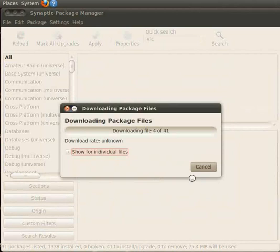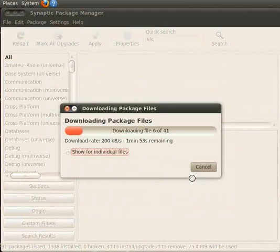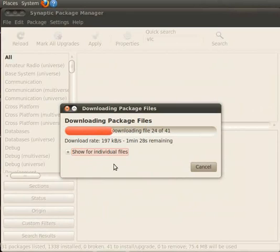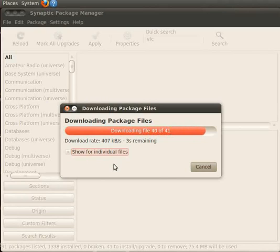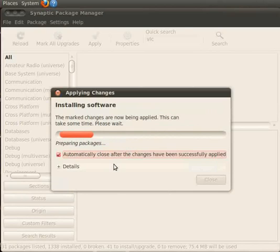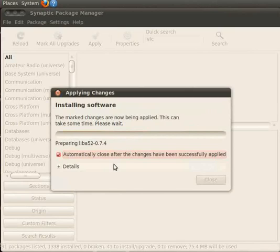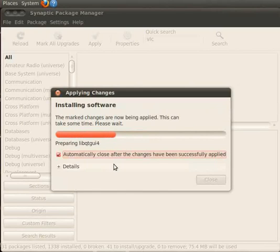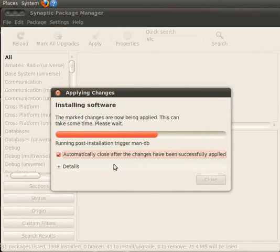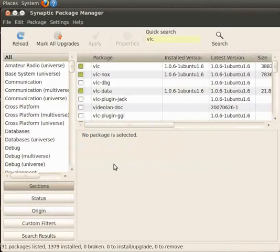The process of installation takes some time depending on the number and size of the packages to be installed. As before, this may take a while. Downloading package file window will be closed as soon as the installation gets completed. Now we can see that changes are applying. We see that VLC is installed. Now close the Synaptic package manager window.